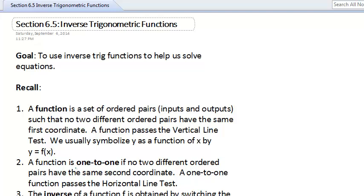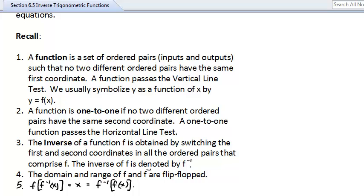Today we are talking about section 6.5, inverse trigonometric functions. The goal is to use inverse trig functions to help us solve equations. Quick review: a function can be thought of as a set of ordered pairs — inputs and outputs — such that no two different ordered pairs share the same first coordinate.